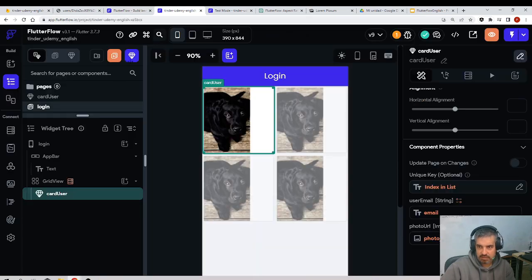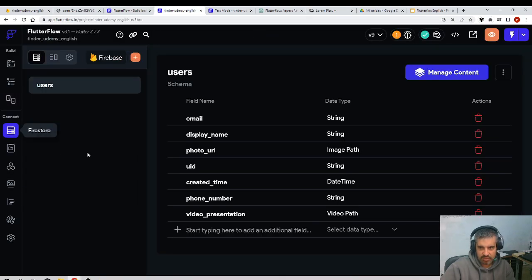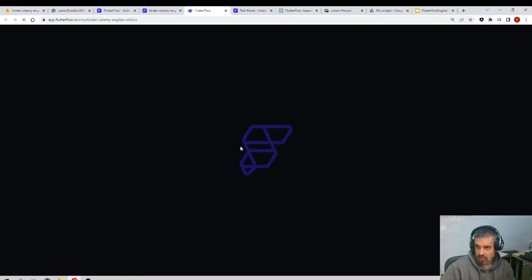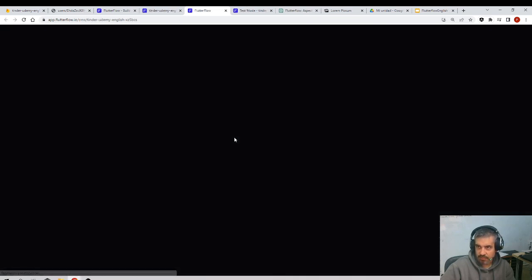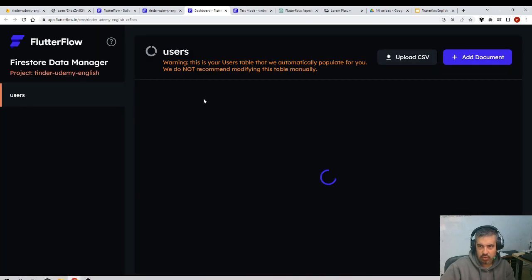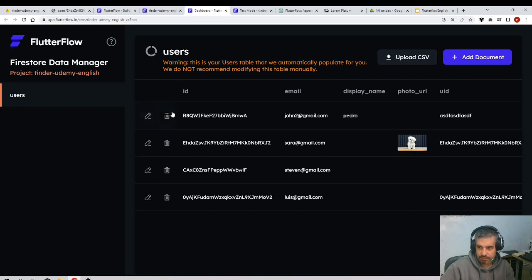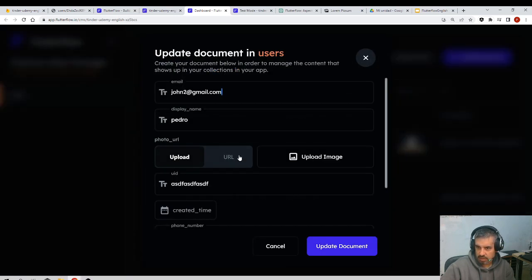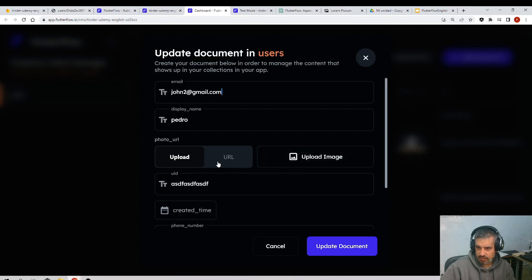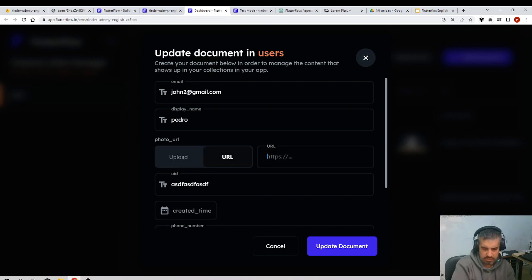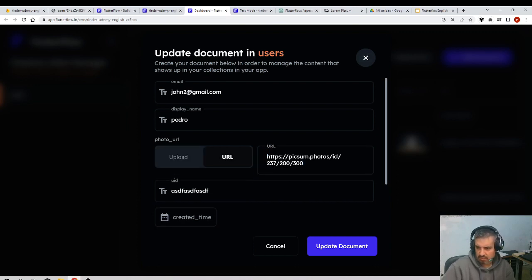I'll go to Firestore, users, manage content. I will add a picture to all my users. I have four users, so I'll add here URL. This is always the same picture.